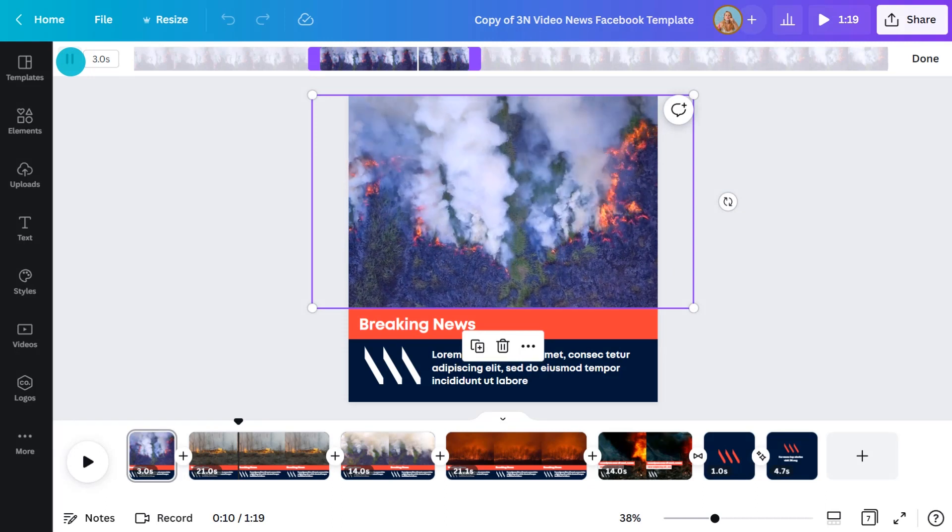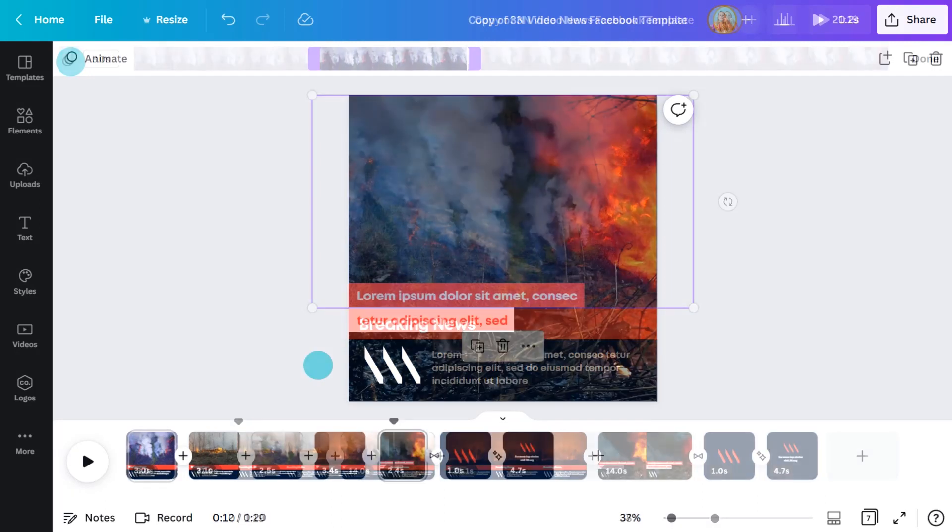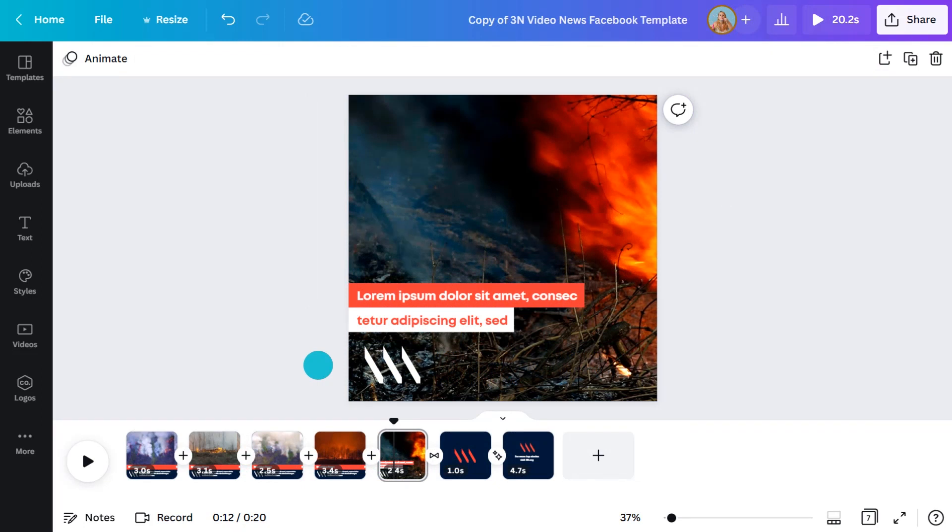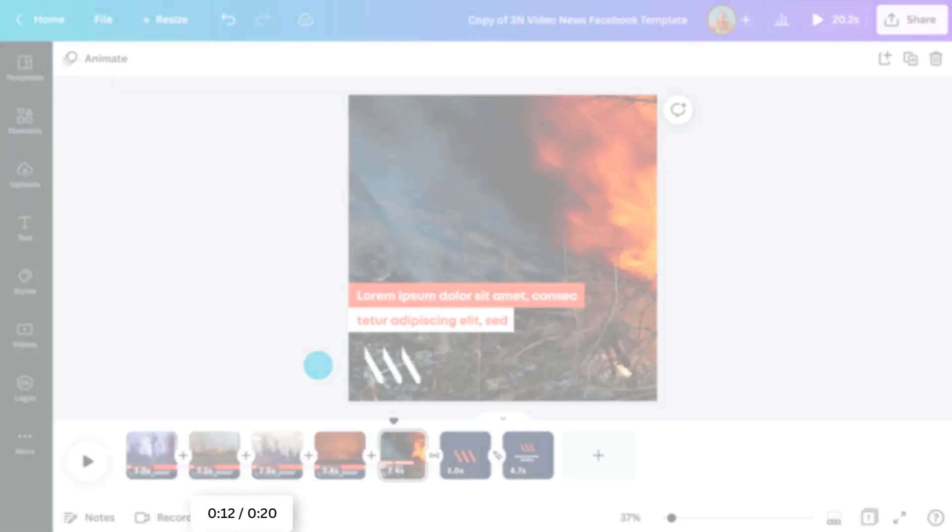I'll go make the rest of the clips a similar length. So our full story is now 20 seconds long. Now we're ready for step three, updating the copy on each clip, which I'll do now. Done!